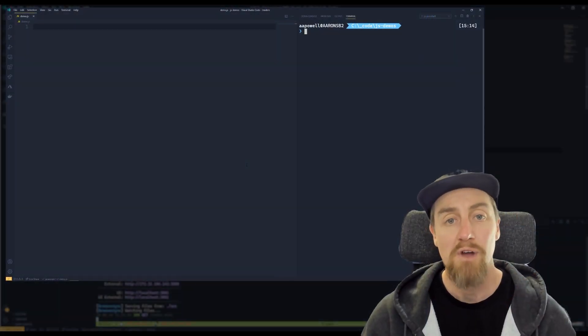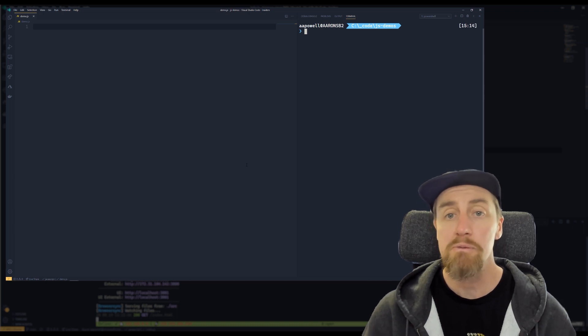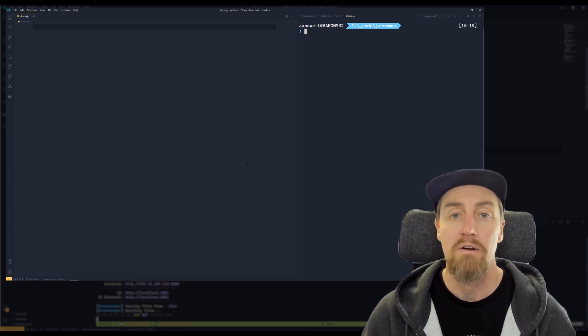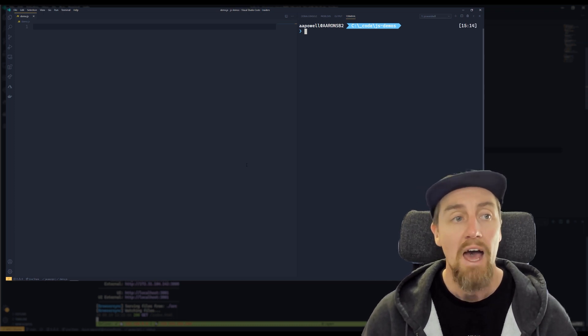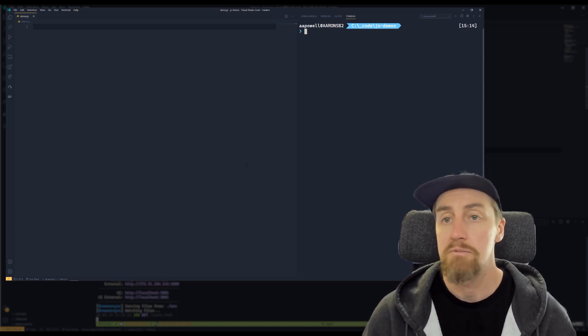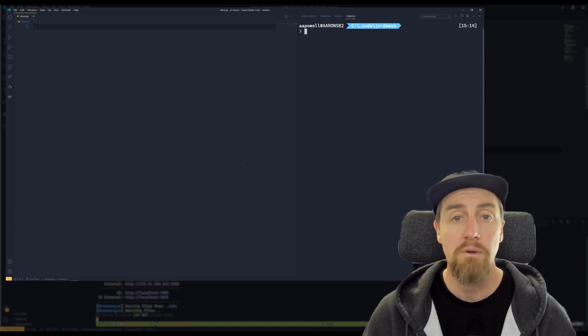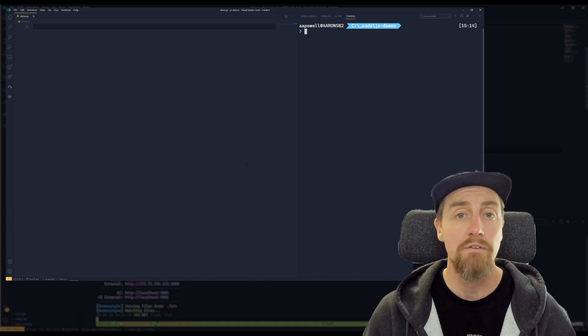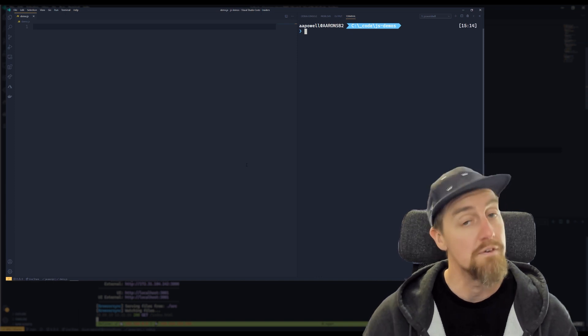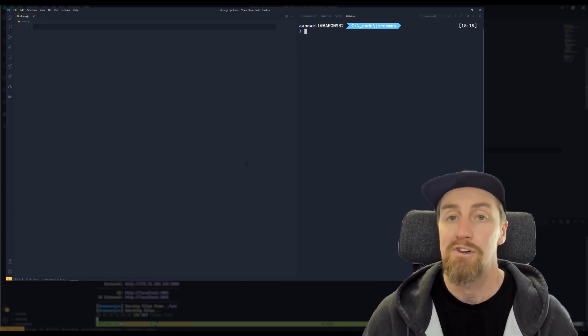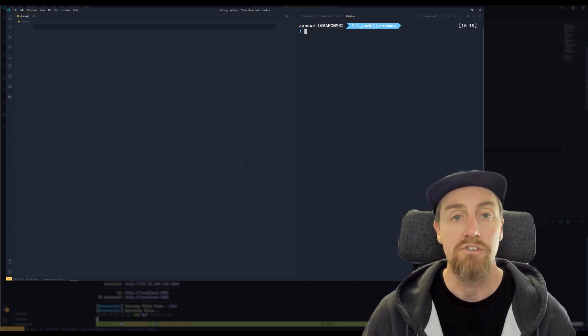Hi, my name is Aaron Powell. I'm a Principal Cloud Advocate here at Microsoft, and today we're going to have a look at some demos of how we can use the arrow function, or the fat arrow function as you might also know it as, in JavaScript.